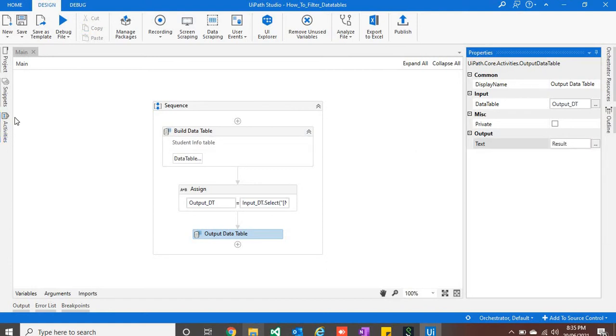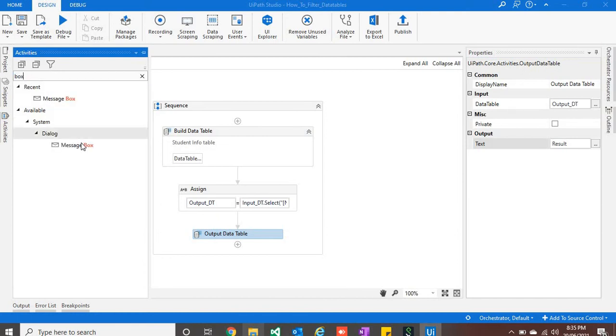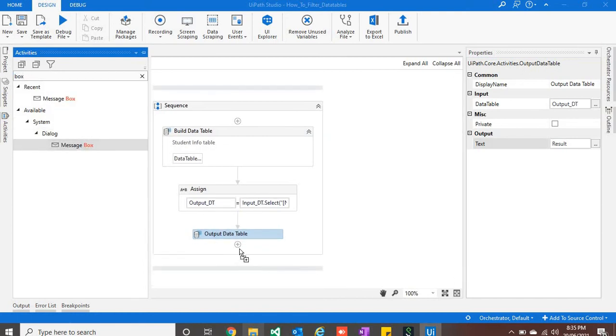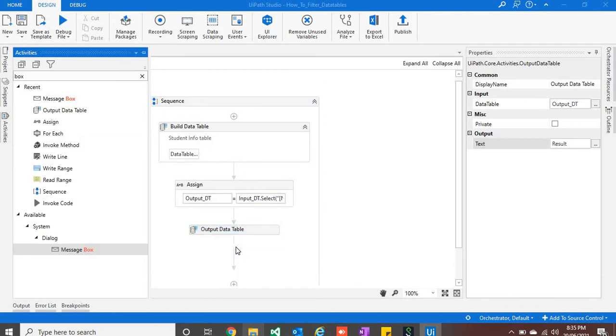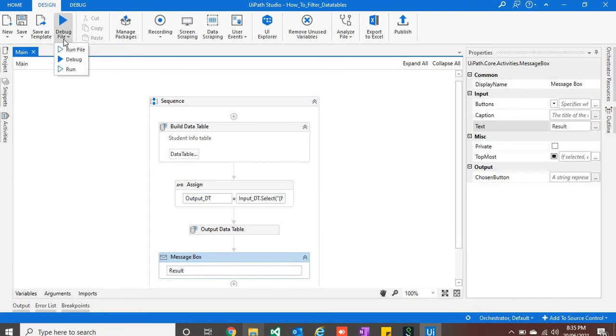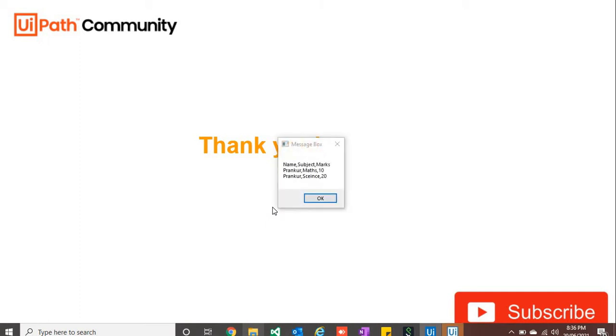So we will use message box to show the data. I will write result and I will just hit run file. So you can see that it has filtered the data table based on name what we have given.